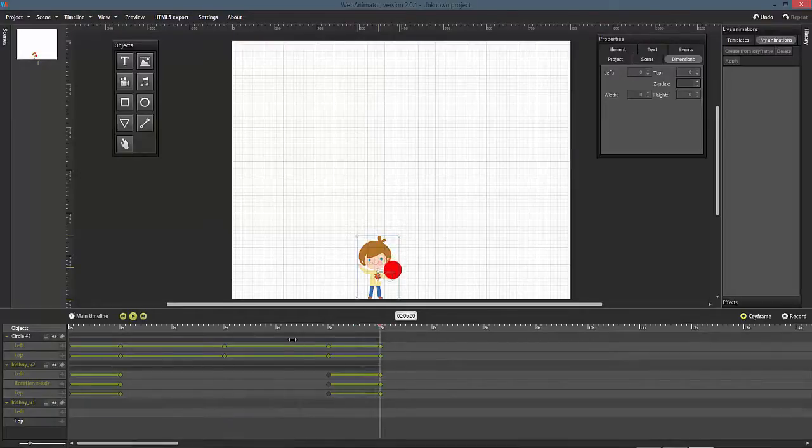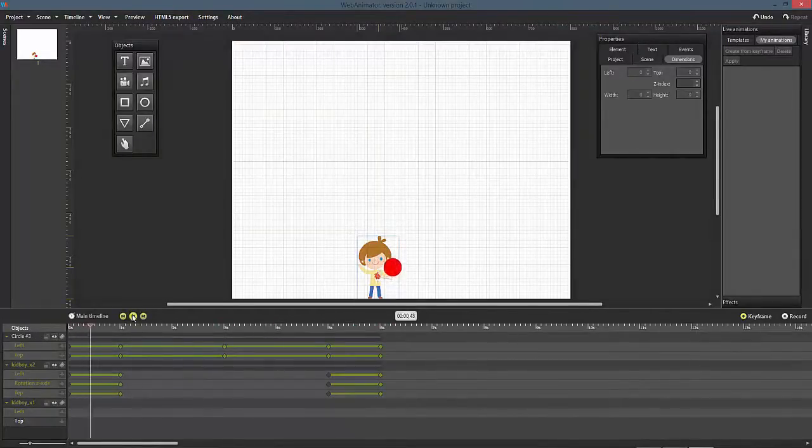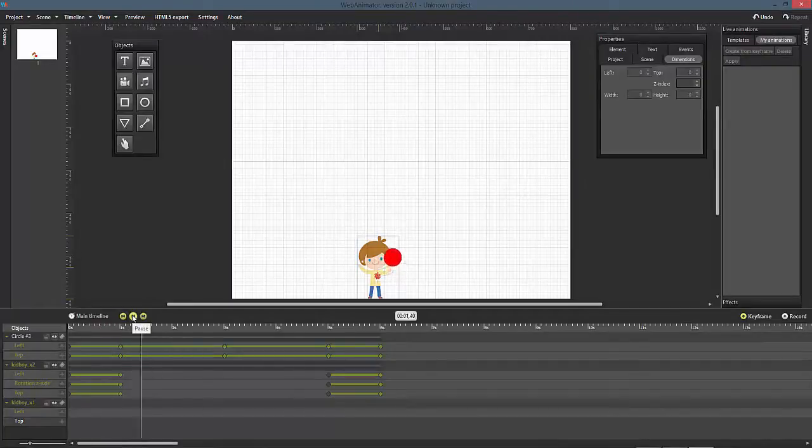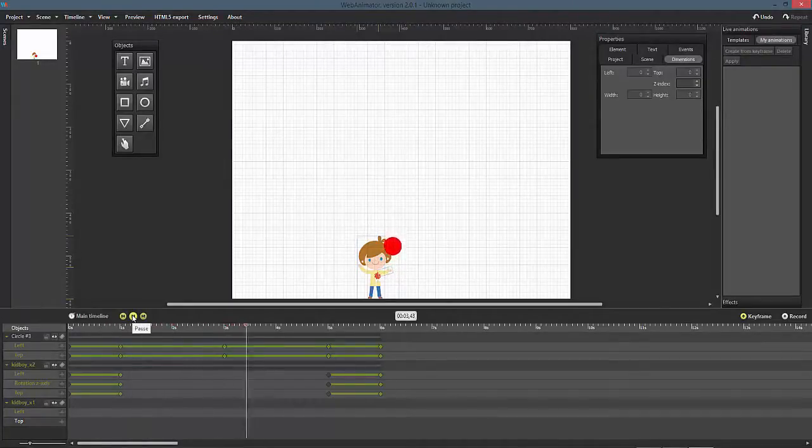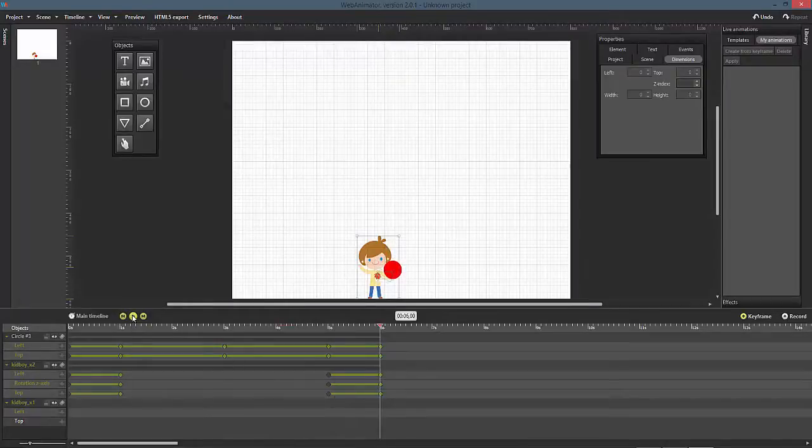Every dot on the timeline is a keyframe. You can see that around 2 seconds, two keyframes that represent the ball's left and top property have been added.